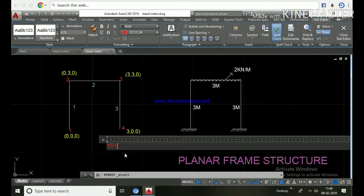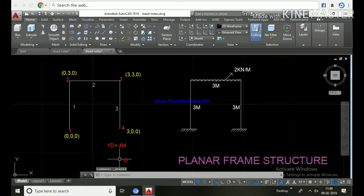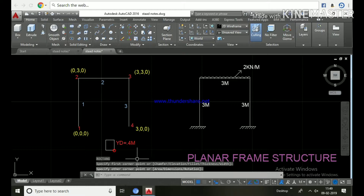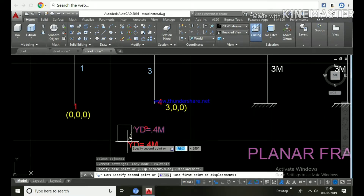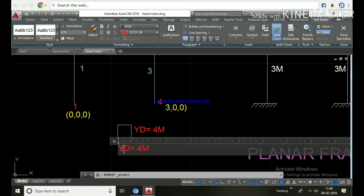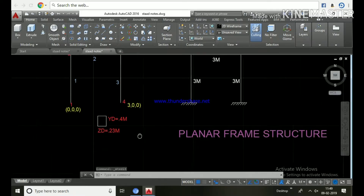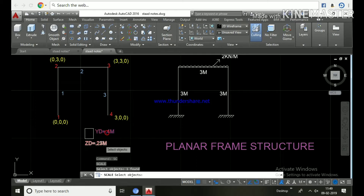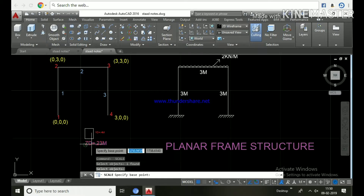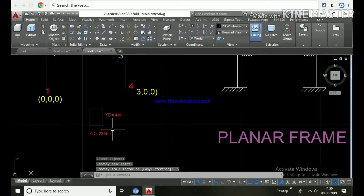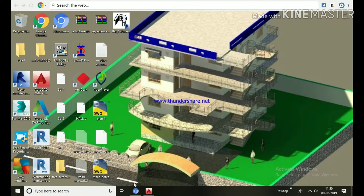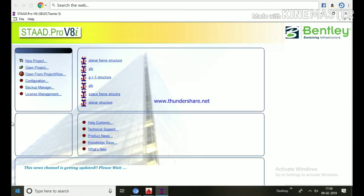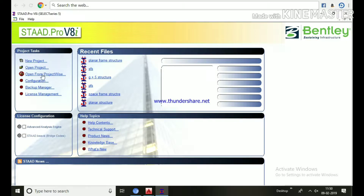Let beams and columns be 0.3 depth and 0.23 width, or alternatively depth 0.4 and width 0.23. The minimum size of any member — beam or column — should be 9 inches by 9 inches, that is 230mm by 230mm or 0.23 by 0.23. Properties are always assumed initially at minimum size 0.23 by 0.23. After design, if we don't get sufficient reinforcement then we change the member sizes.